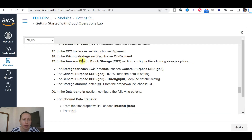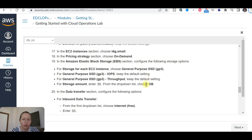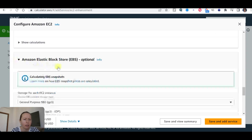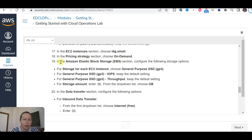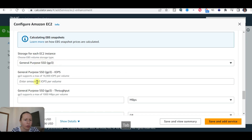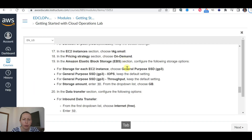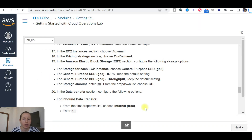In the Amazon Elastic Block Storage section, configure the following options. For storage for the EC2 instance, choose General Purpose SSD and keep the default settings. For storage amount, enter 30 GB.